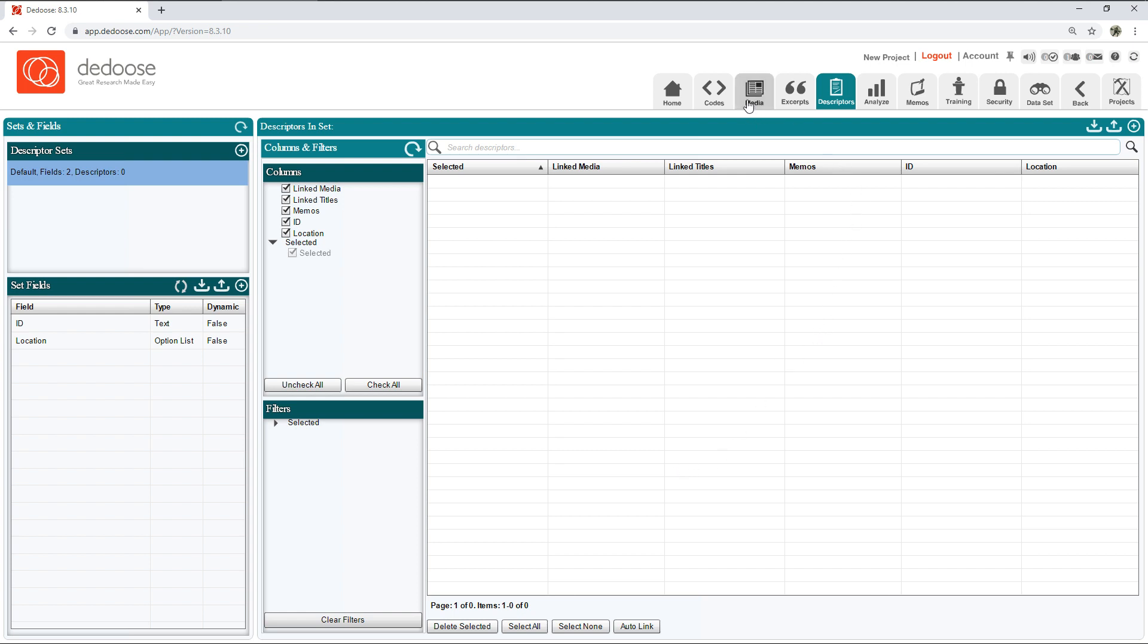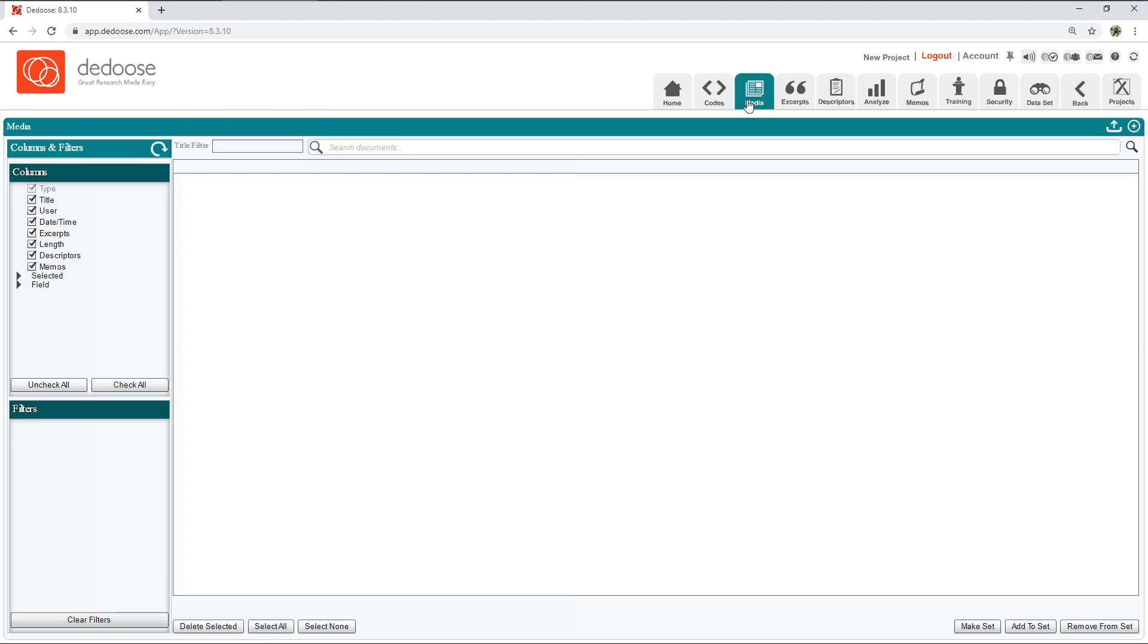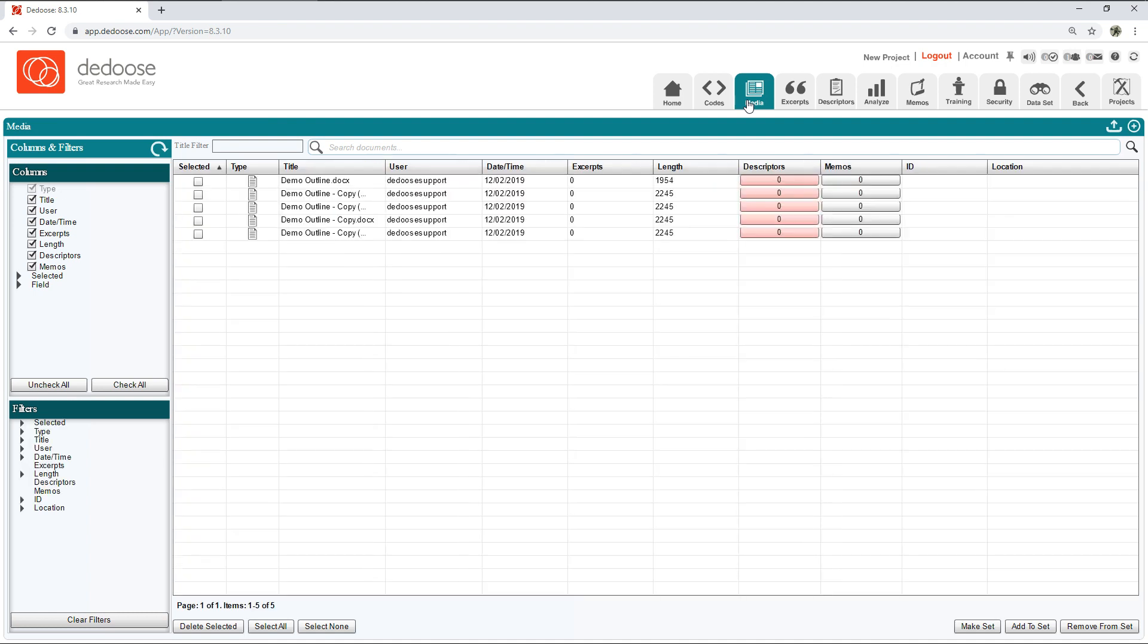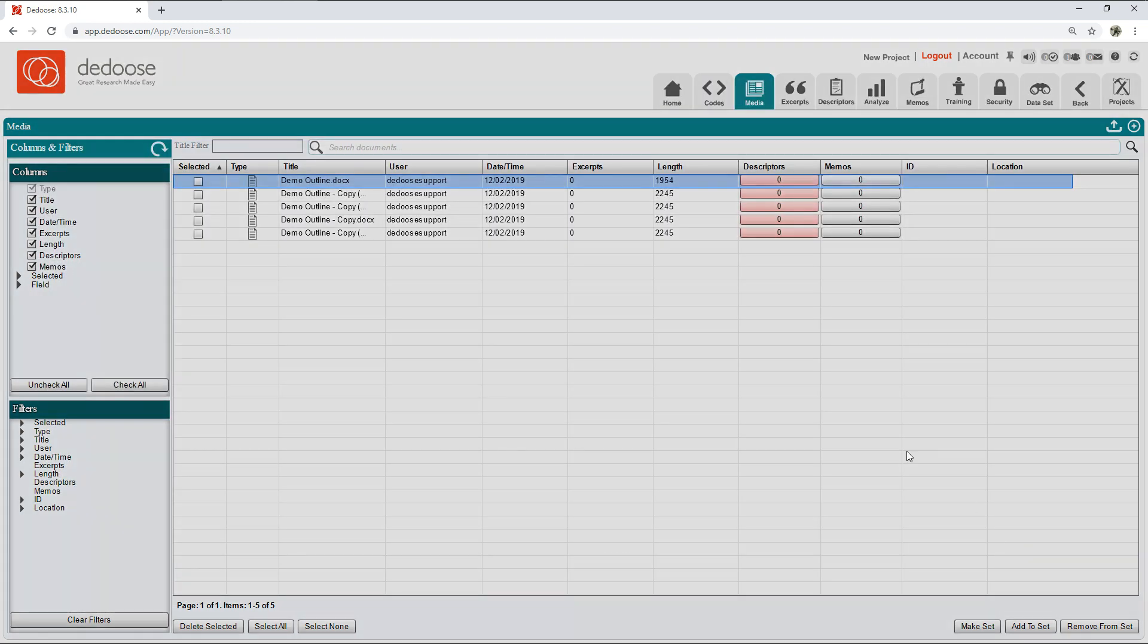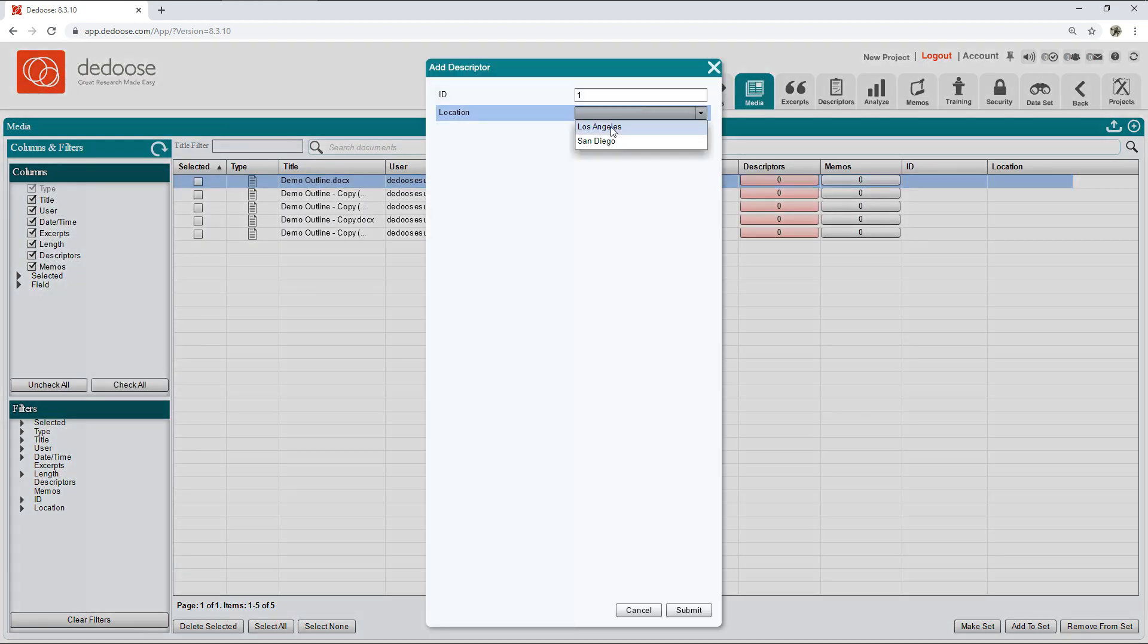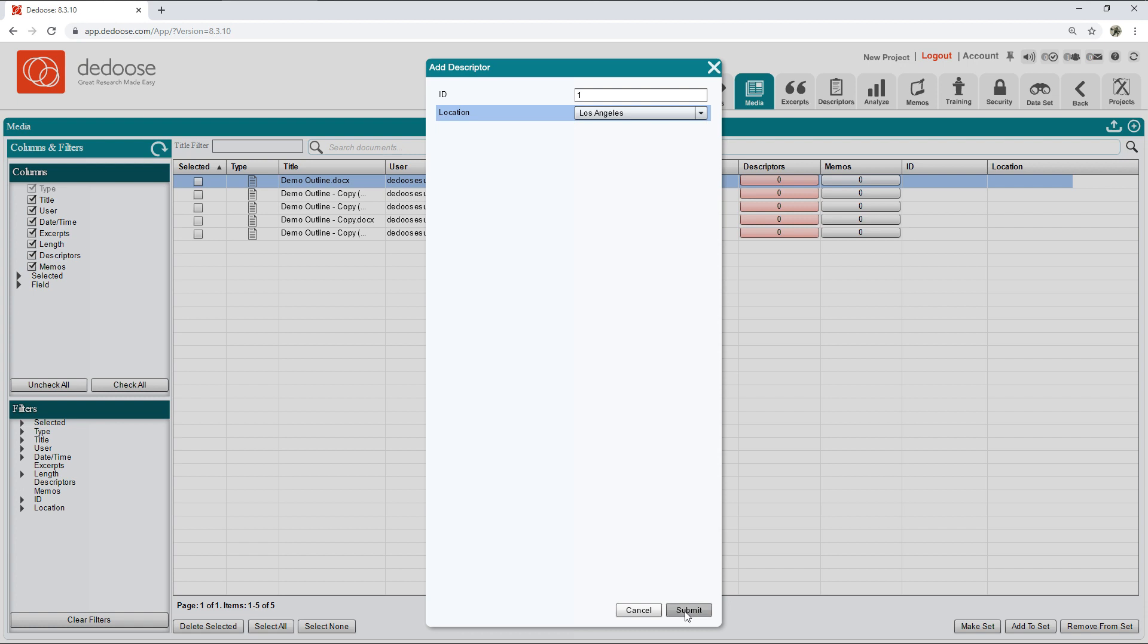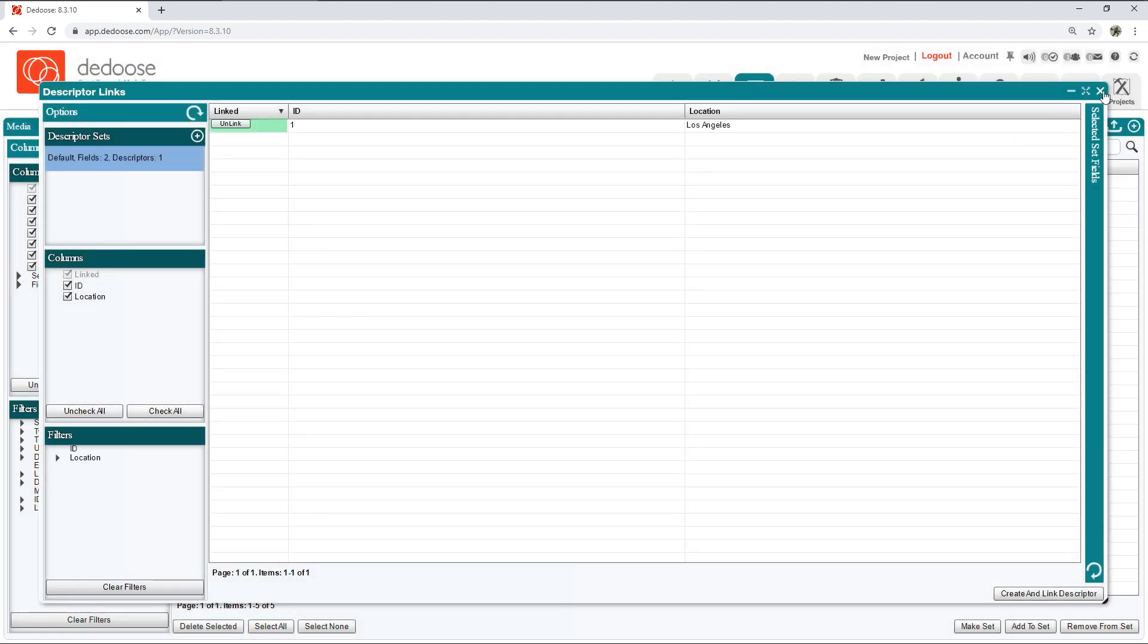Once I've done that I can move on to the next step, which is assigning these values, these tags, back to our media files. Let's click the Media tab. I'm going to click the red Descriptors button and I'm going to say 'Create link a descriptor.'